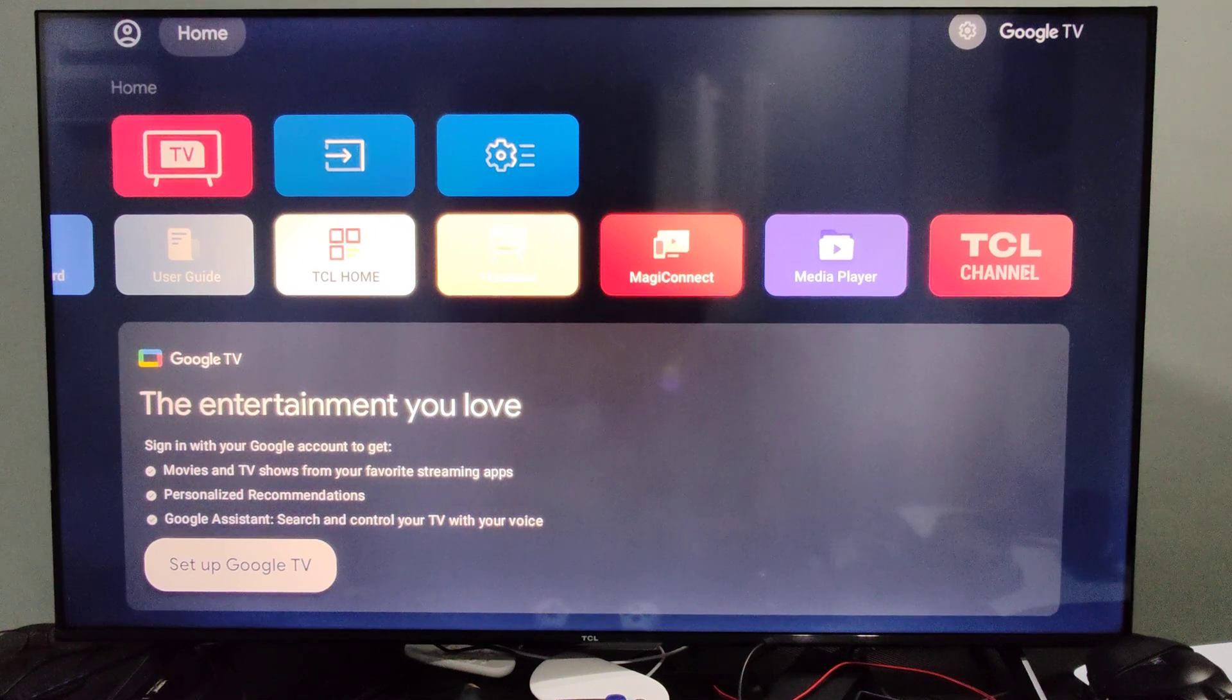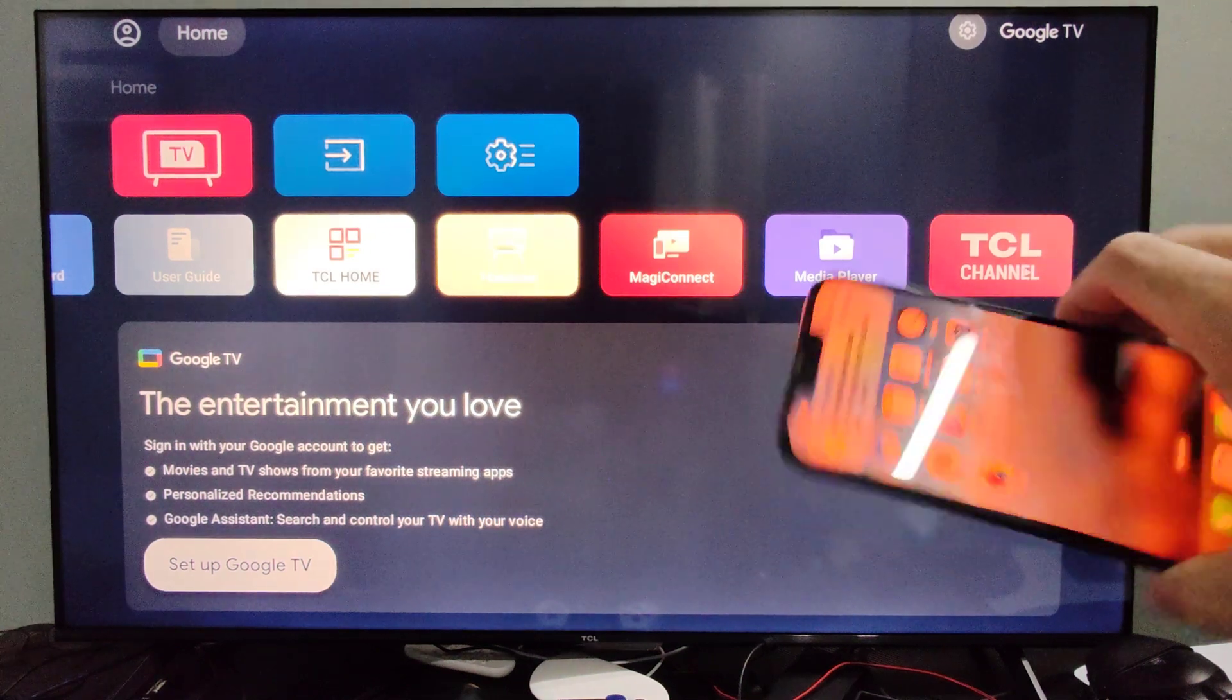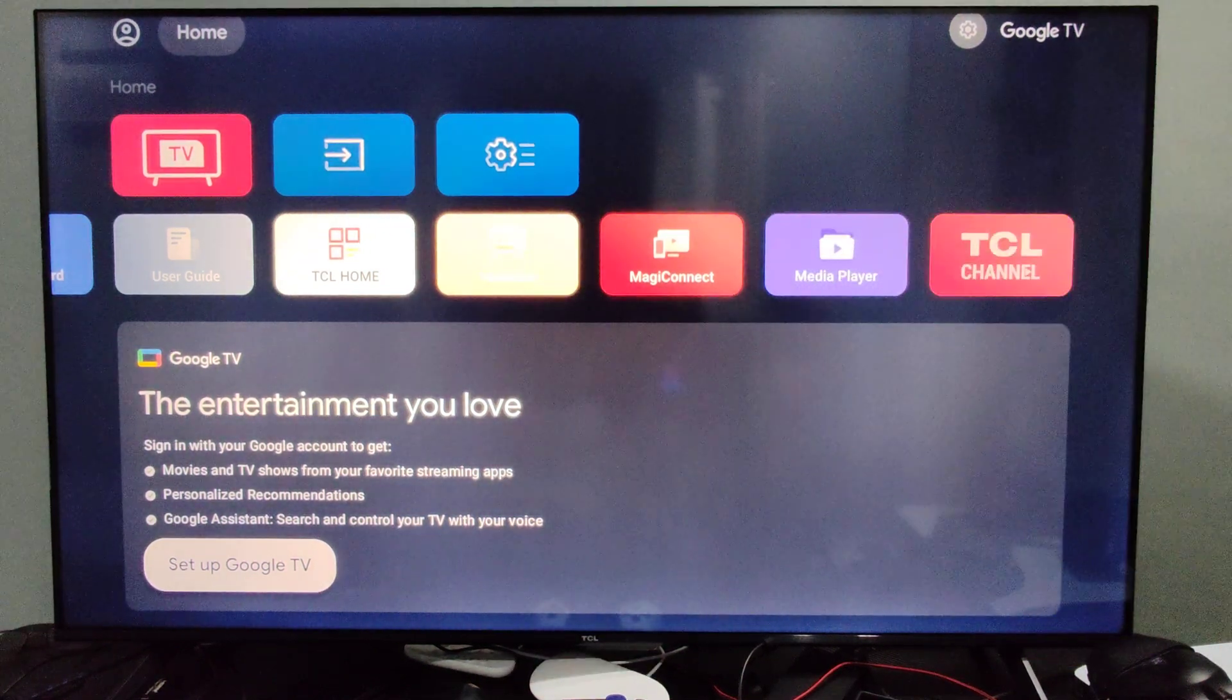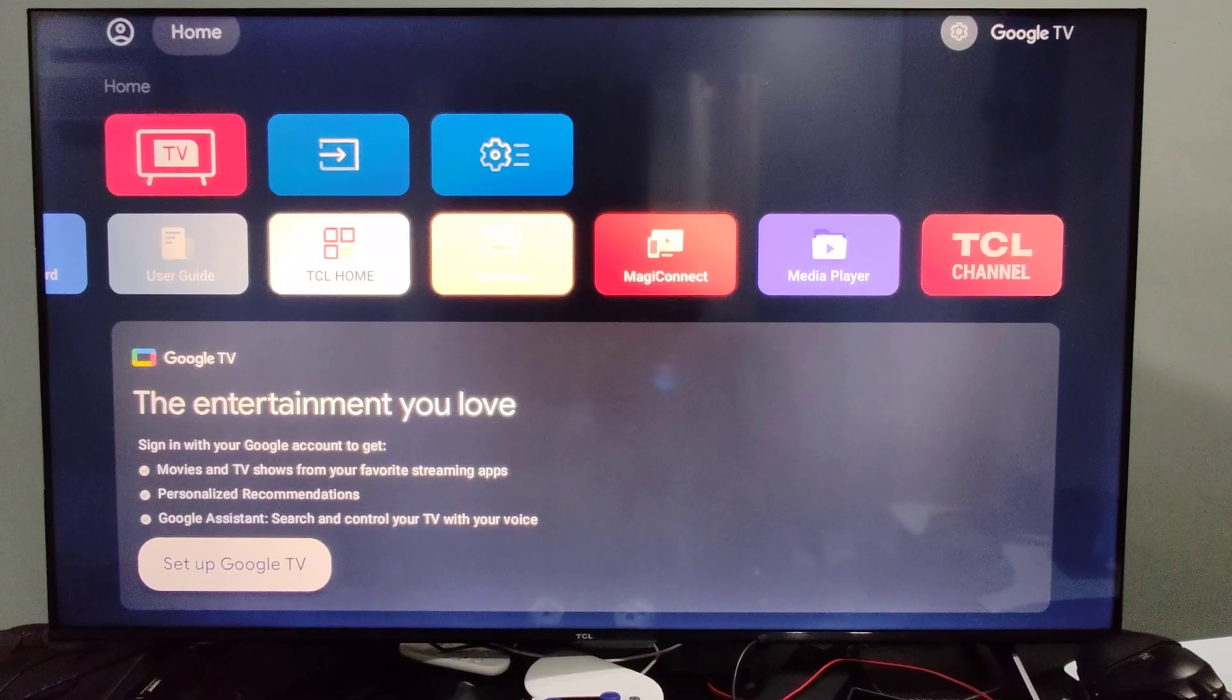This is Tim from Yorcex Studios. Today in this video I'm going to show you how to display mirror your iPhone on over to your TCL TV with Google TV.